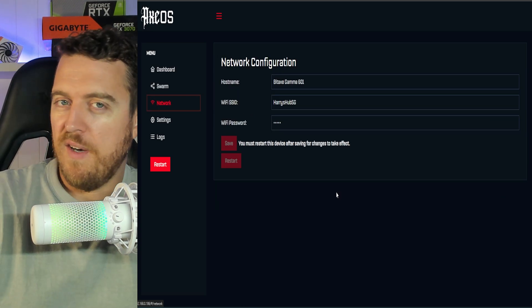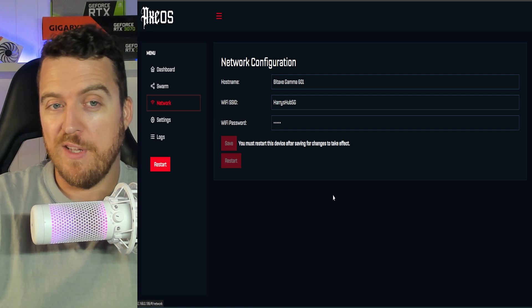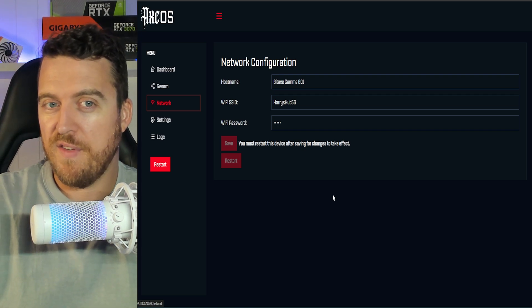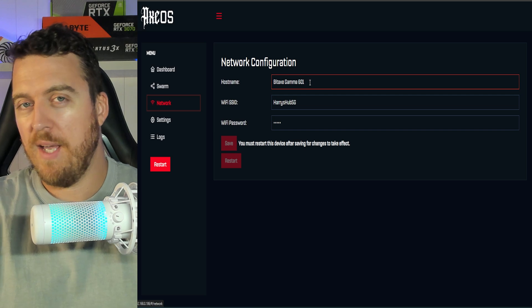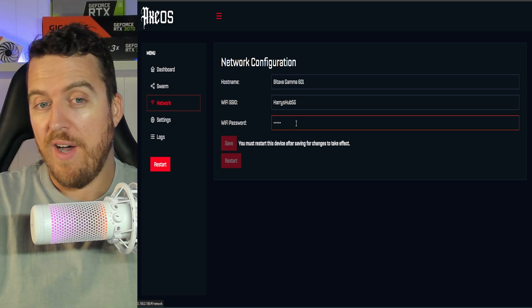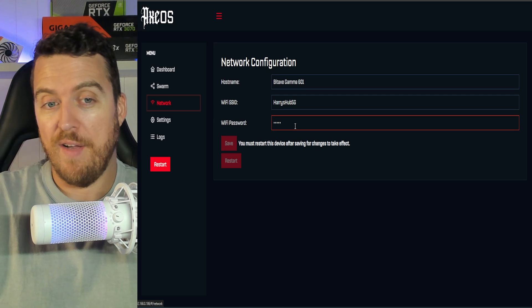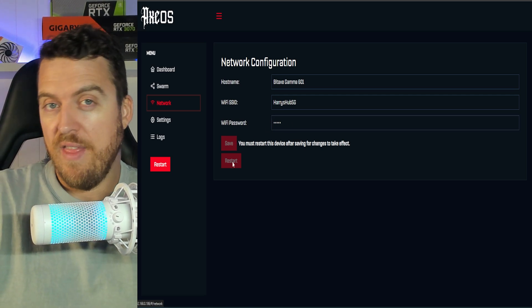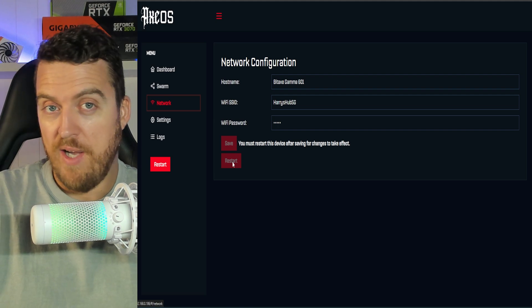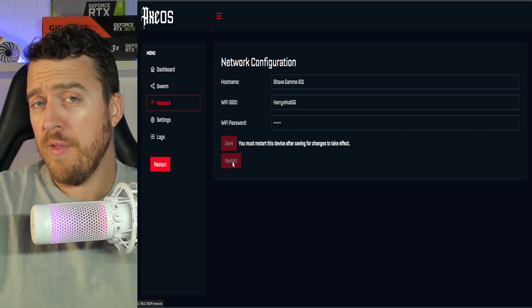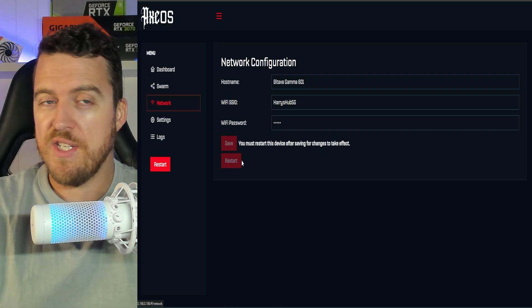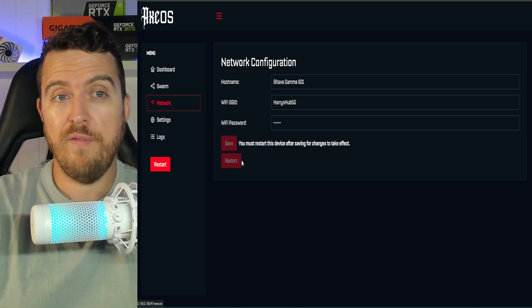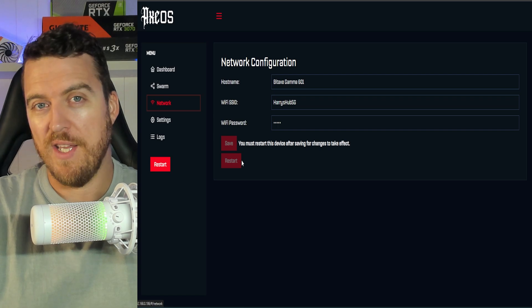As far as setup is concerned, when you first log in, you're going to want to set its own host name. I've just called it the BitX Gamma 601. For ease, you're going to enter your Wi-Fi address and your Wi-Fi password. Now you're going to need to save that and then restart it. Otherwise, the changes won't take effect. And this will then be on your network, easy for you to find. You can identify it through your wireless devices, your router, a number of different places there.